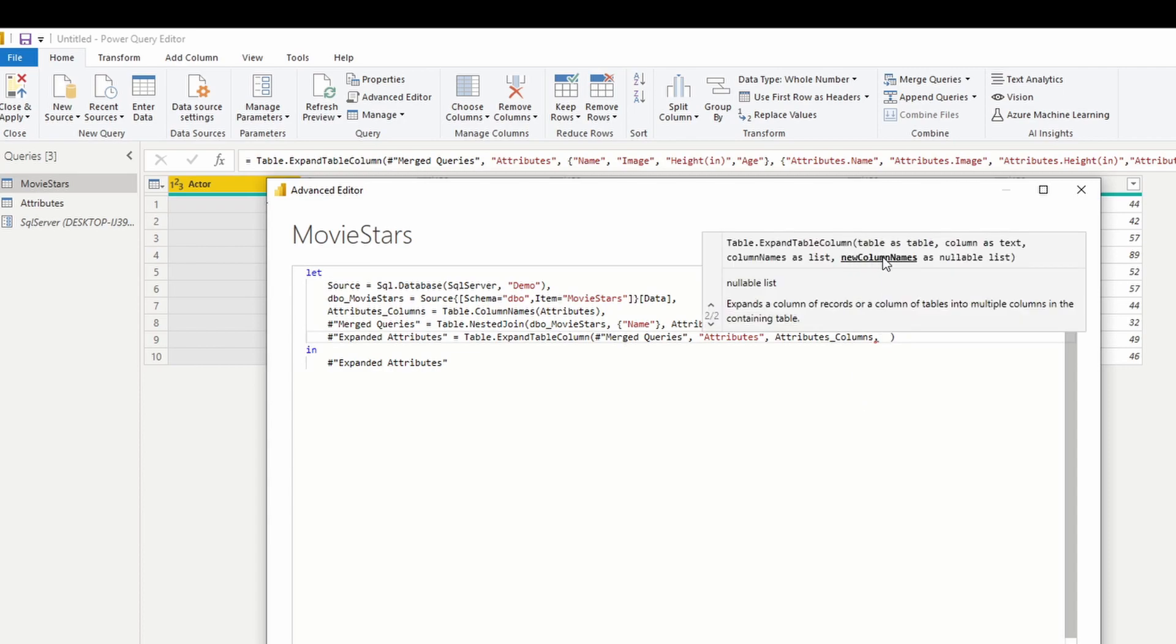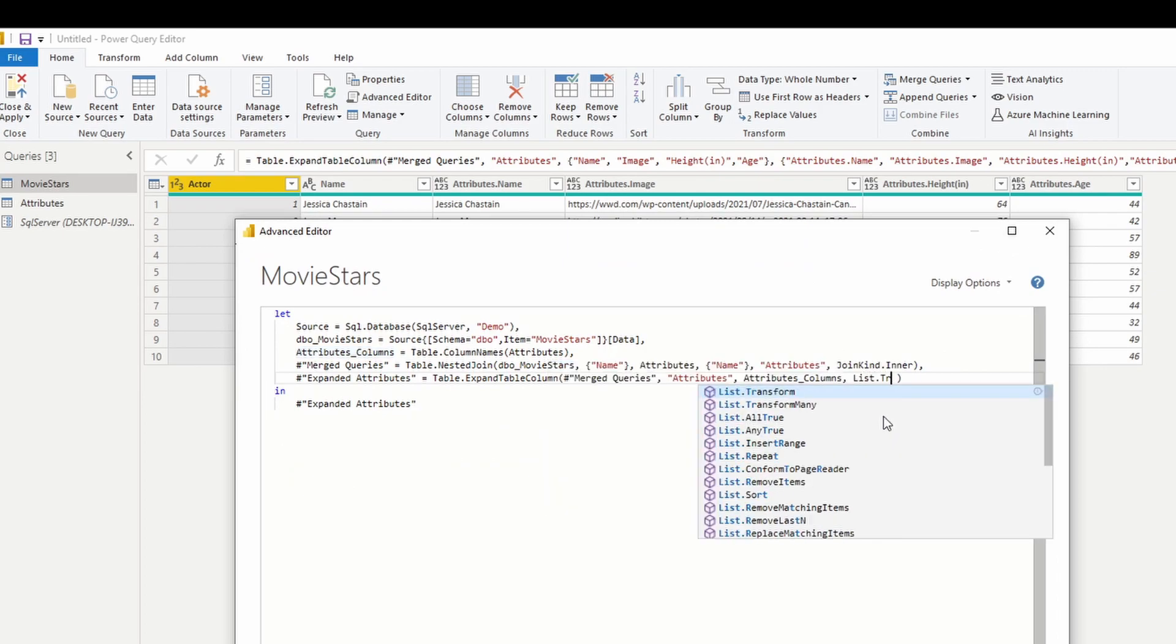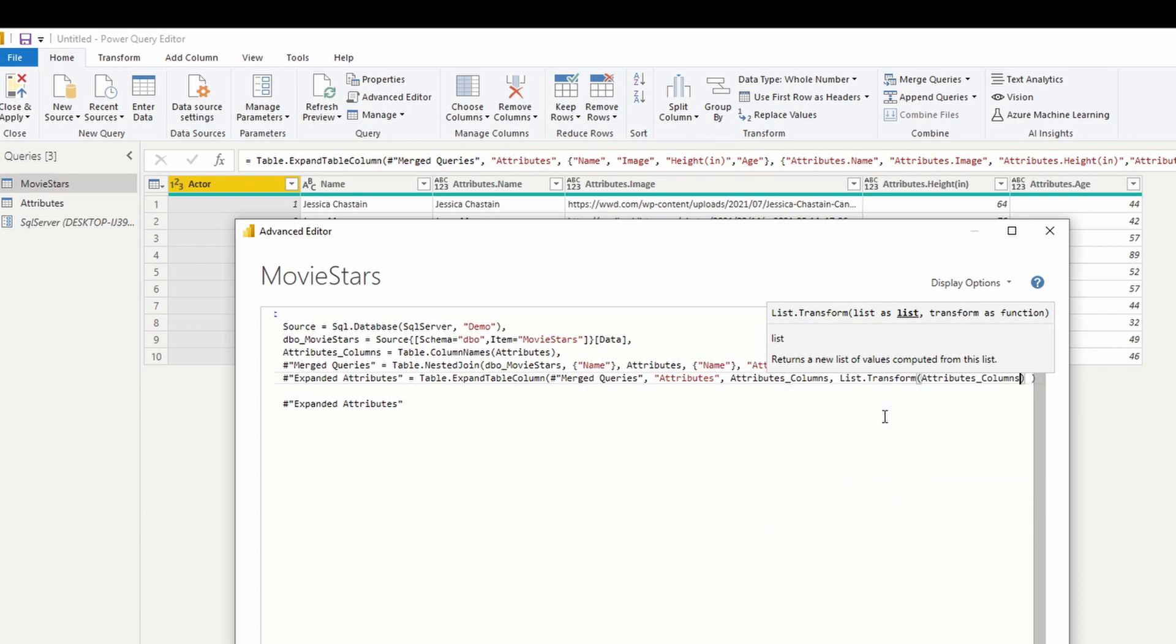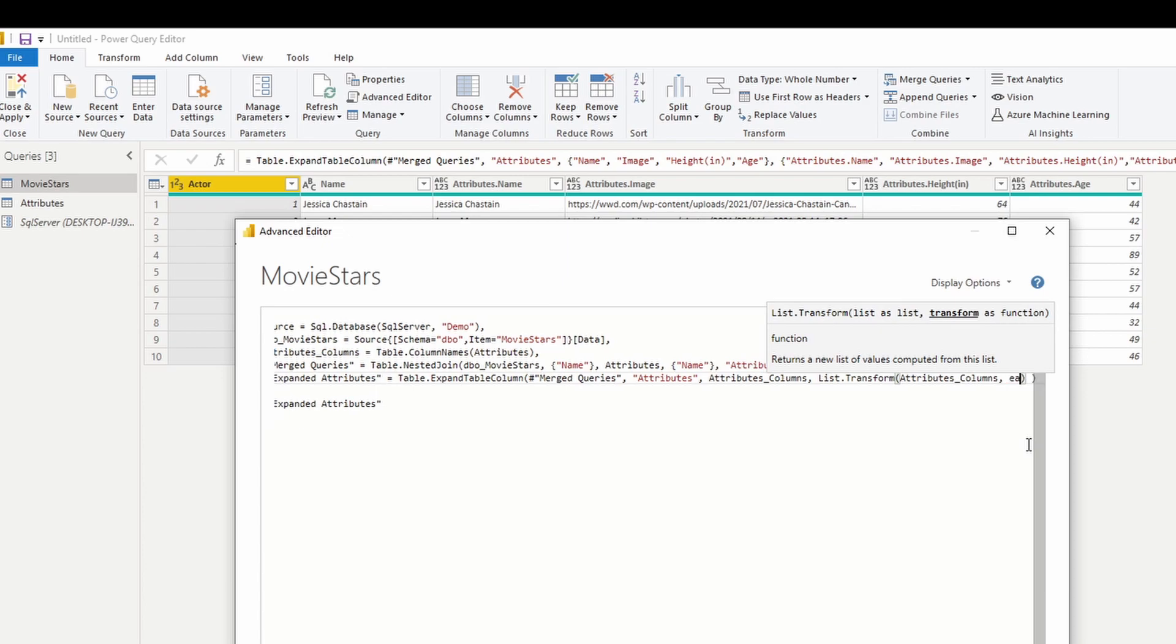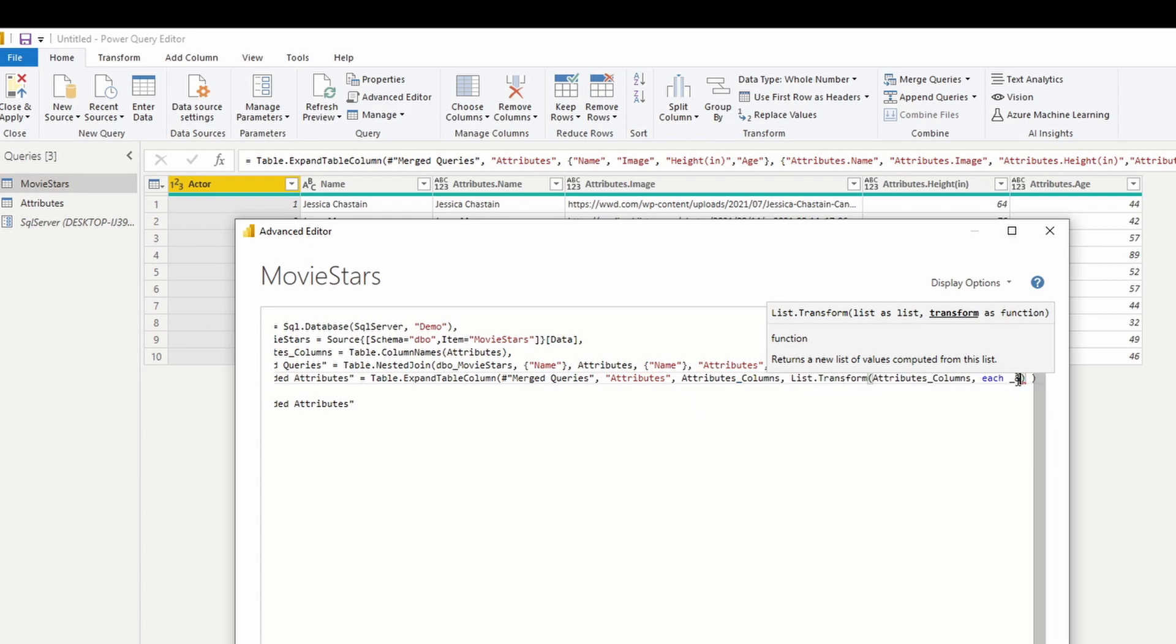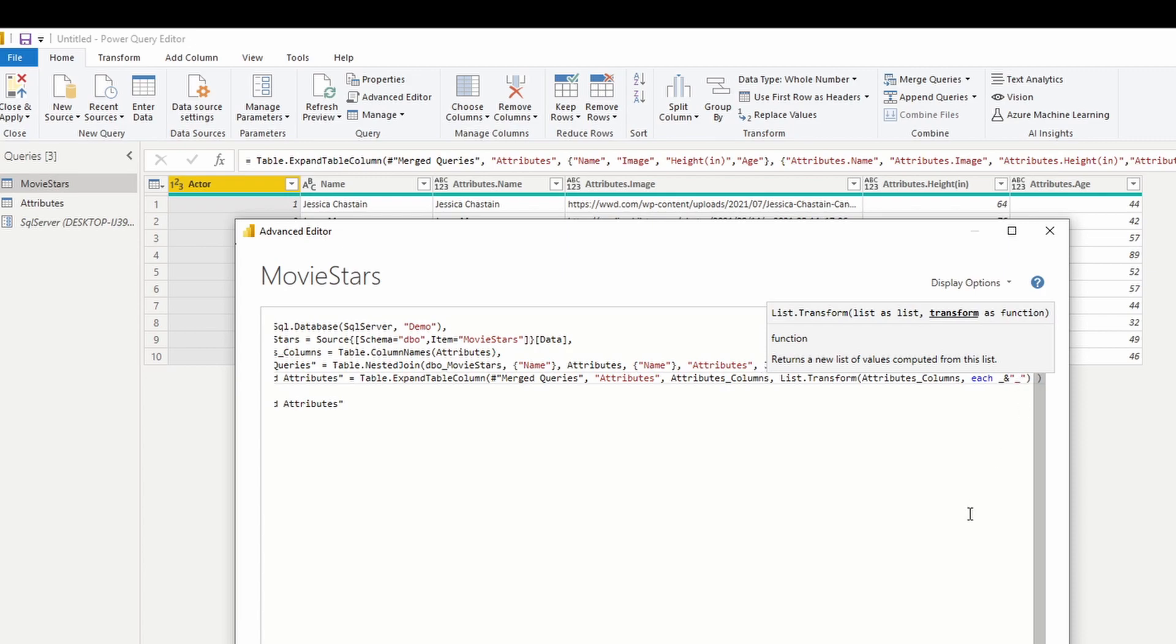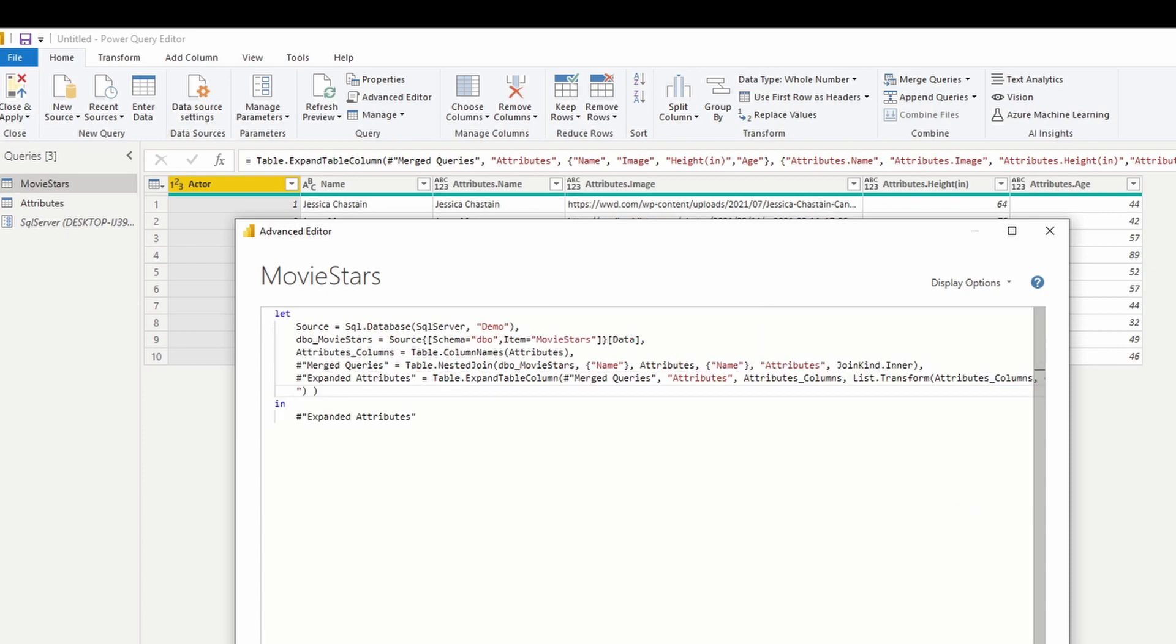And the last step is, what do you want the new columns to be named? Previously, all we did was it automatically set the column name attributes, and then dot the name of the new column that was imported. So we're going to do something very similar. We're going to type in list dot transform. And the list that we're going to transform is our attributes columns, where we grab the column names. And I'm going to hit comma. And we're going to transform each of the values in here. And then you're going to type in this underscore. The underscore just references itself. It says for each value in here, take the value, and we're going to append. In this particular case, I'm going to add underscore ATTR. And you should be good to go ahead and hit done.